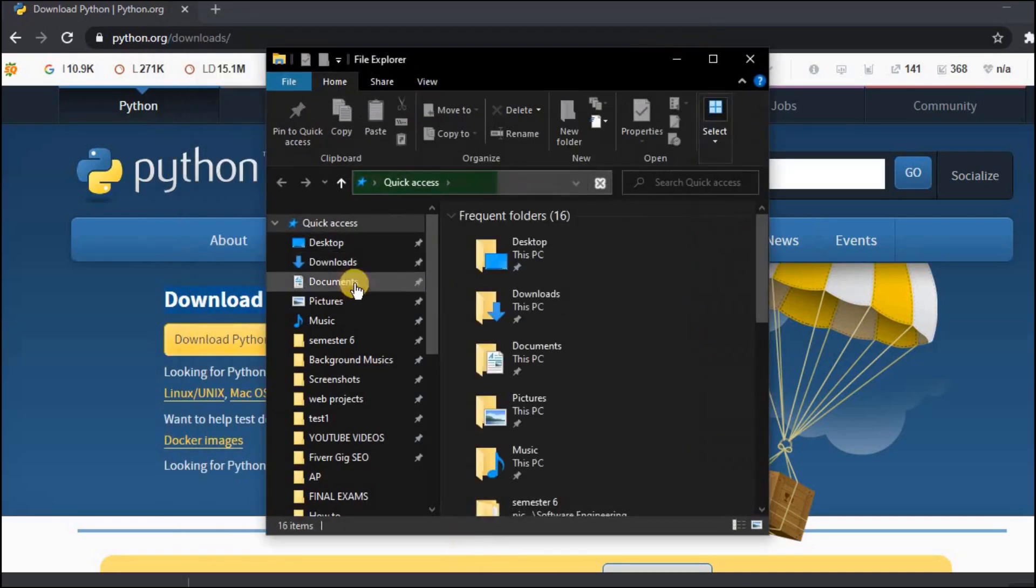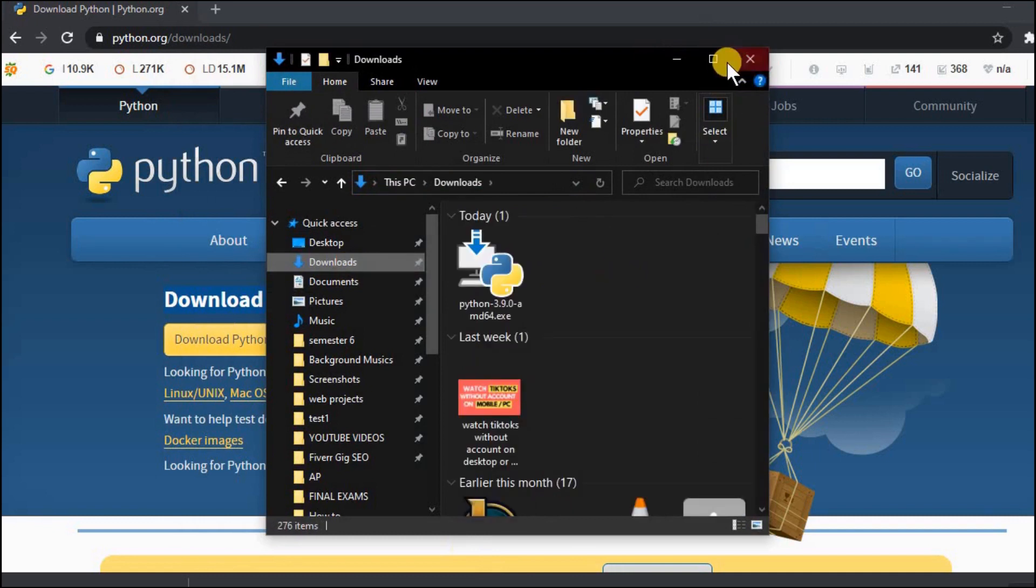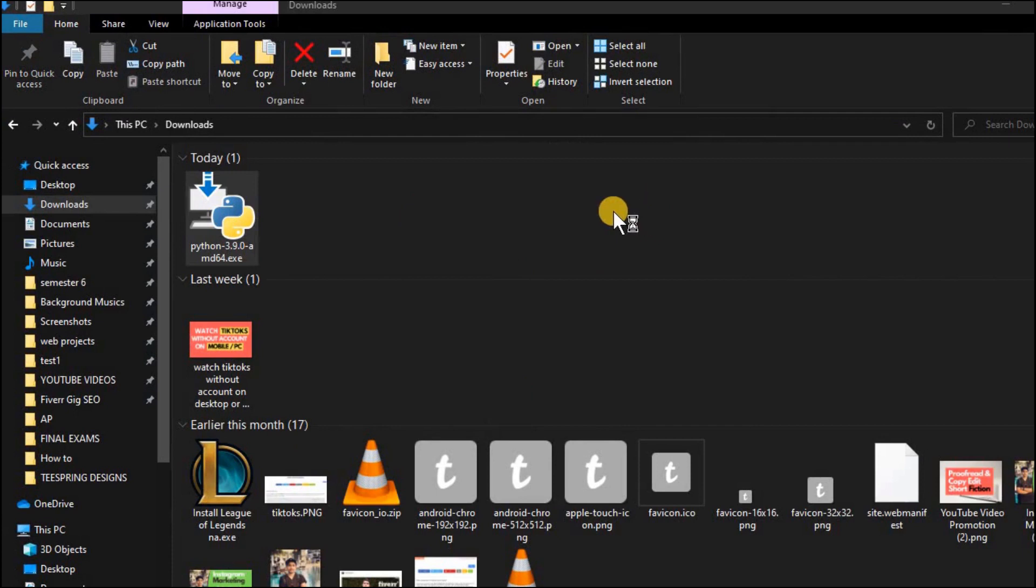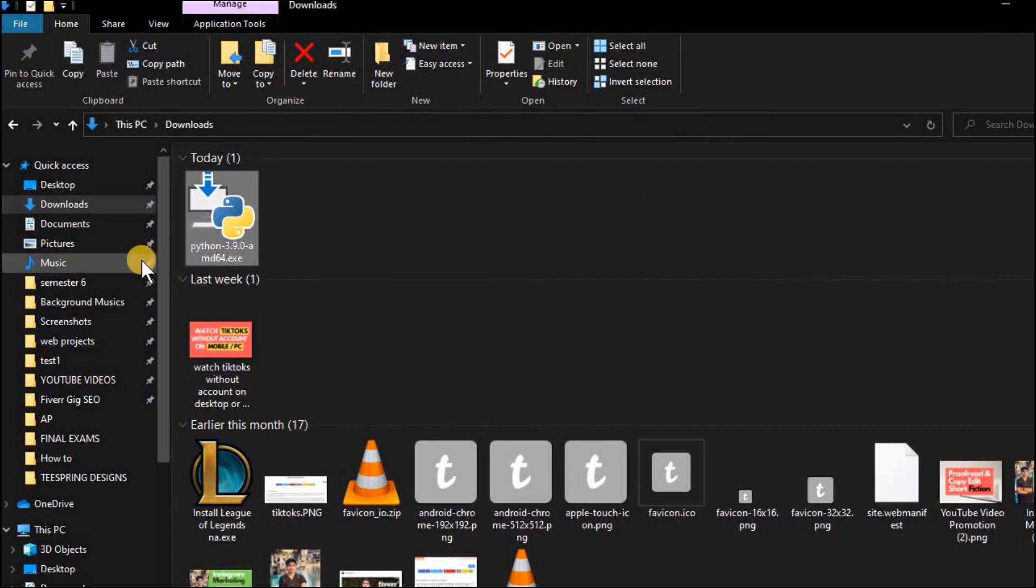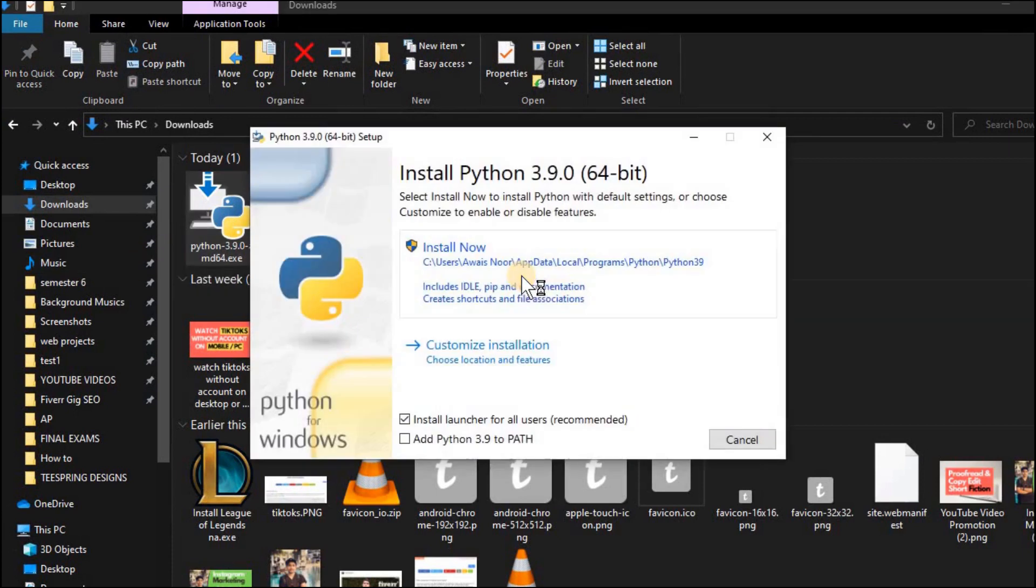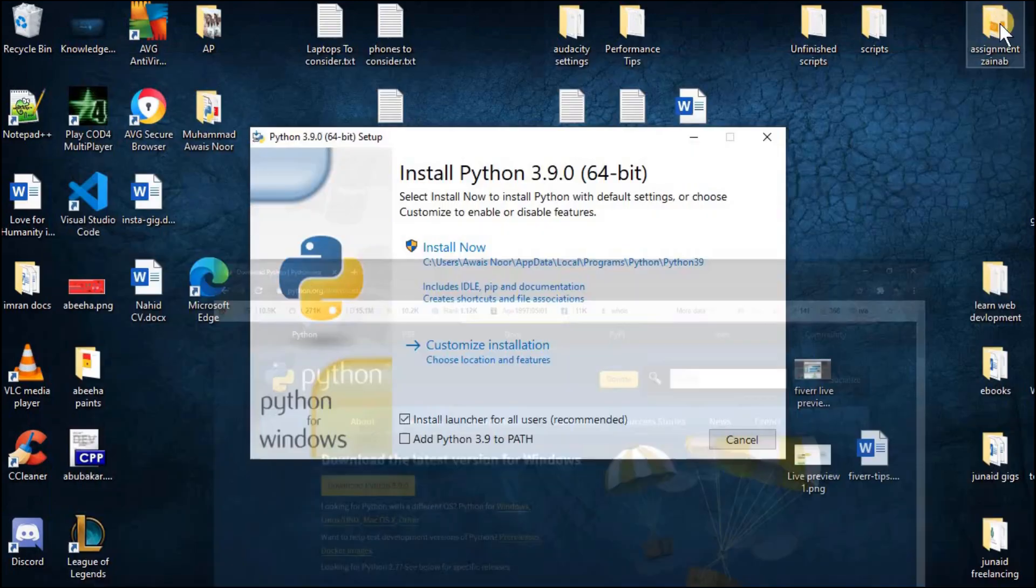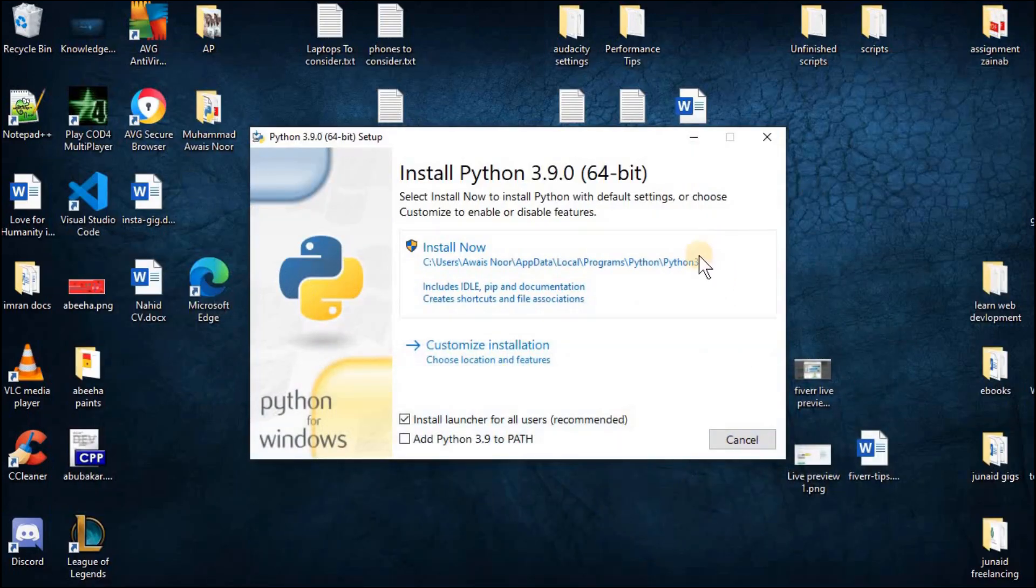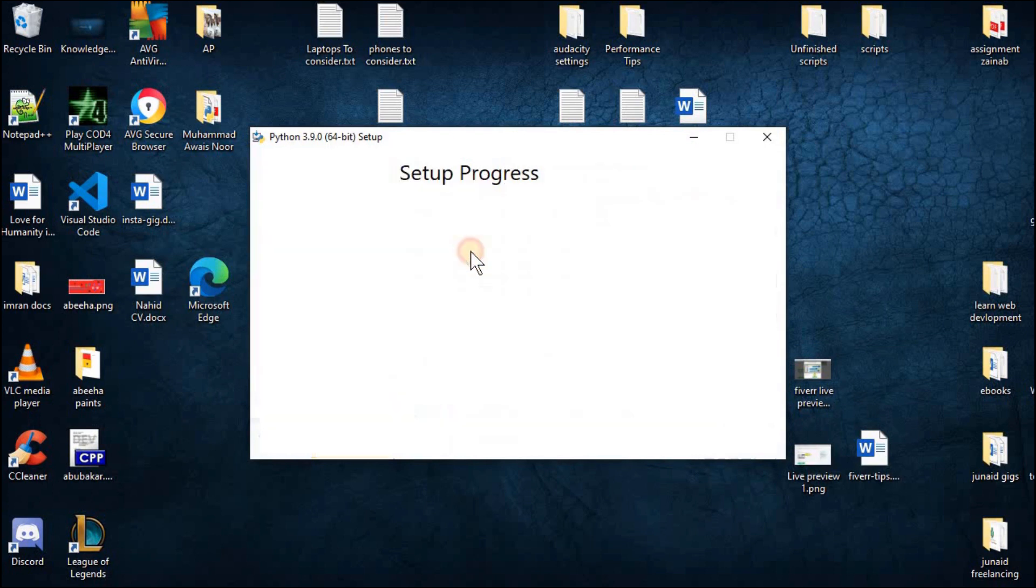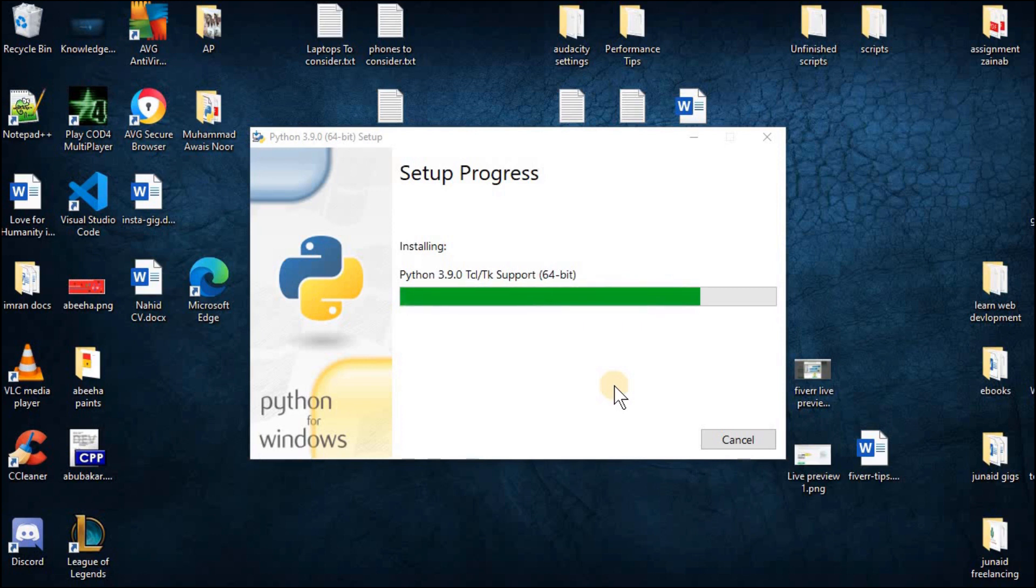Once the download is completed go to your downloads folder and open the Python setup file. Make sure to checkbox this option add Python 3.9 to path and click on install now. Make sure to not change the path where the Python is installed. The default path will be correct.